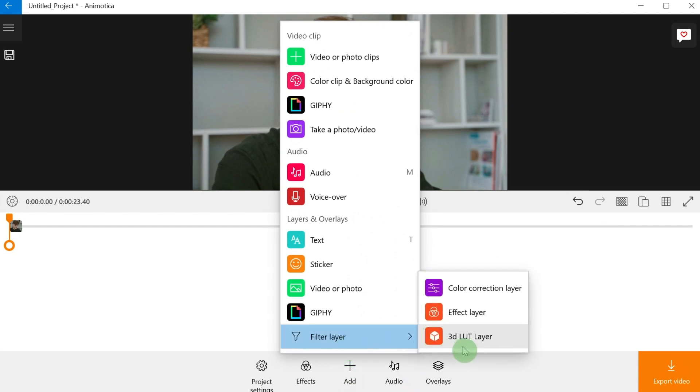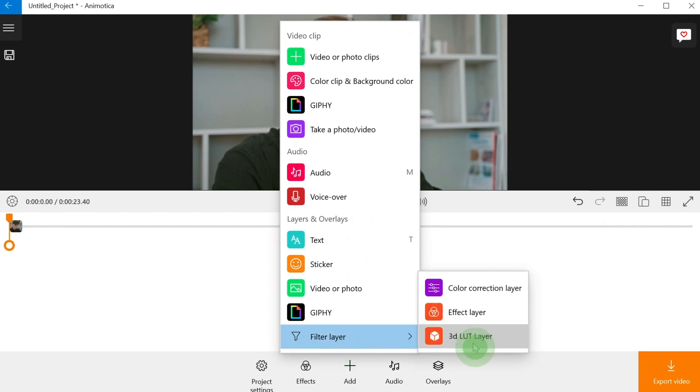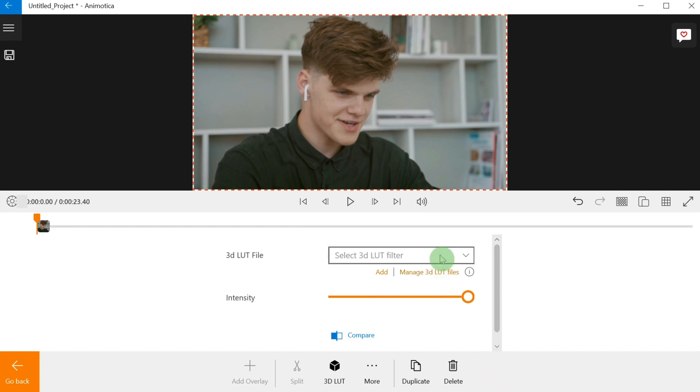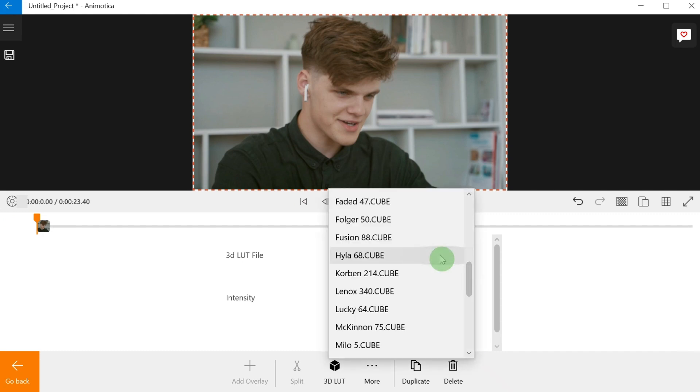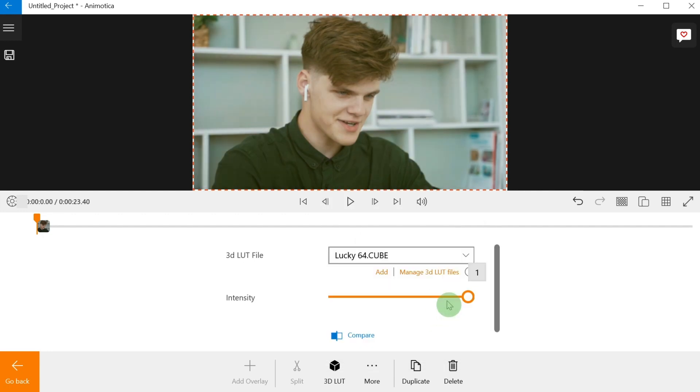Step number three: select your desired 3D LUT filter. Feel free to adjust the intensity, then hit go back when you're done.